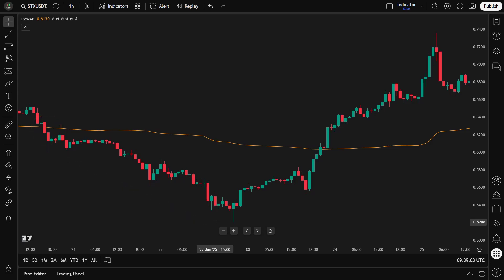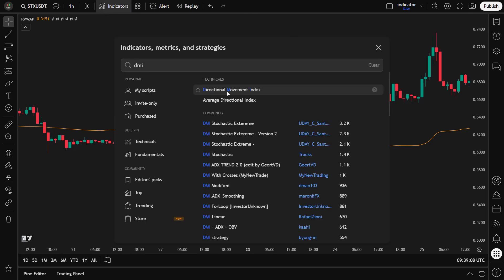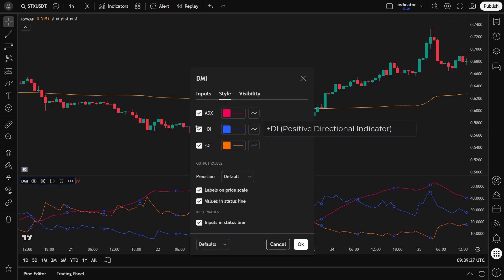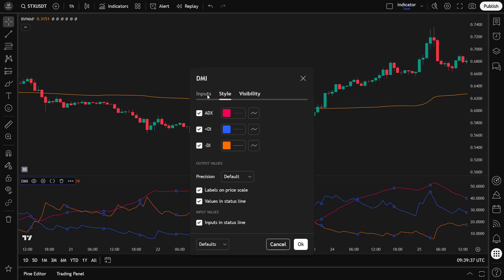That's why we add our second indicator, the DMI, or Directional Movement Index. This tool helps us confirm whether the market is actually trending before taking trades. The DMI measures trend strength and identifies whether buyers or sellers are in control. It consists of three lines: Plus DI (Positive Directional Indicator), Minus DI (Negative Directional Indicator), and ADX (Average Directional Index). We'll be using the default setting of 14.